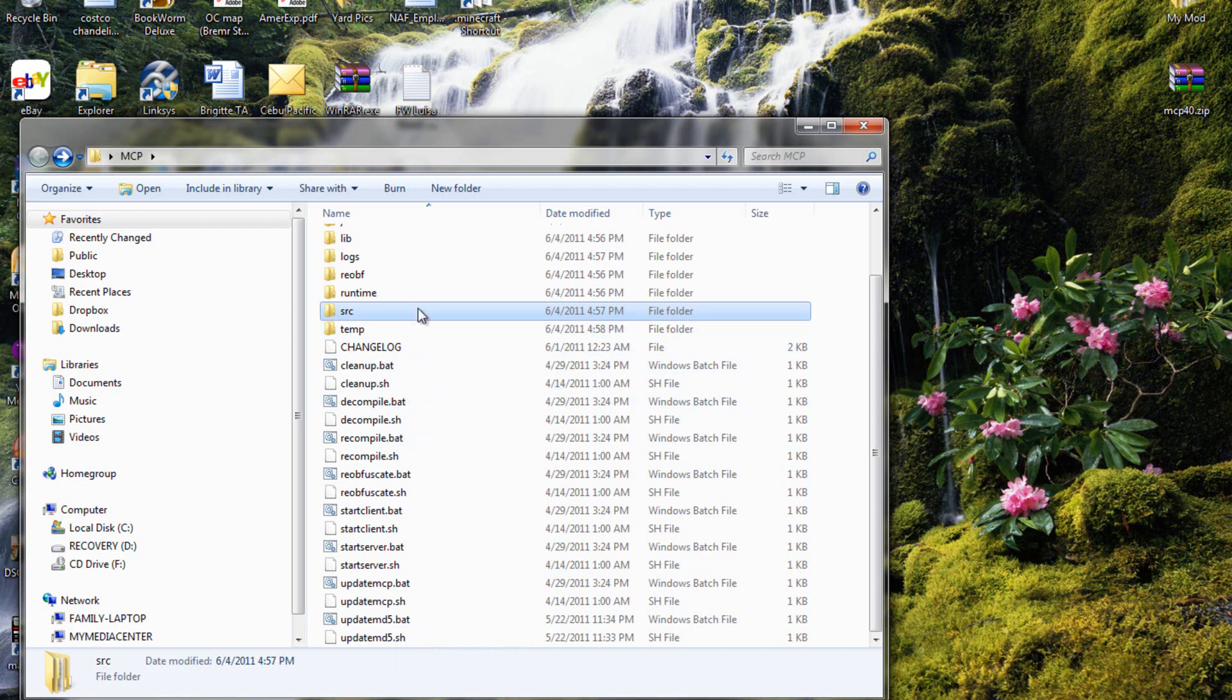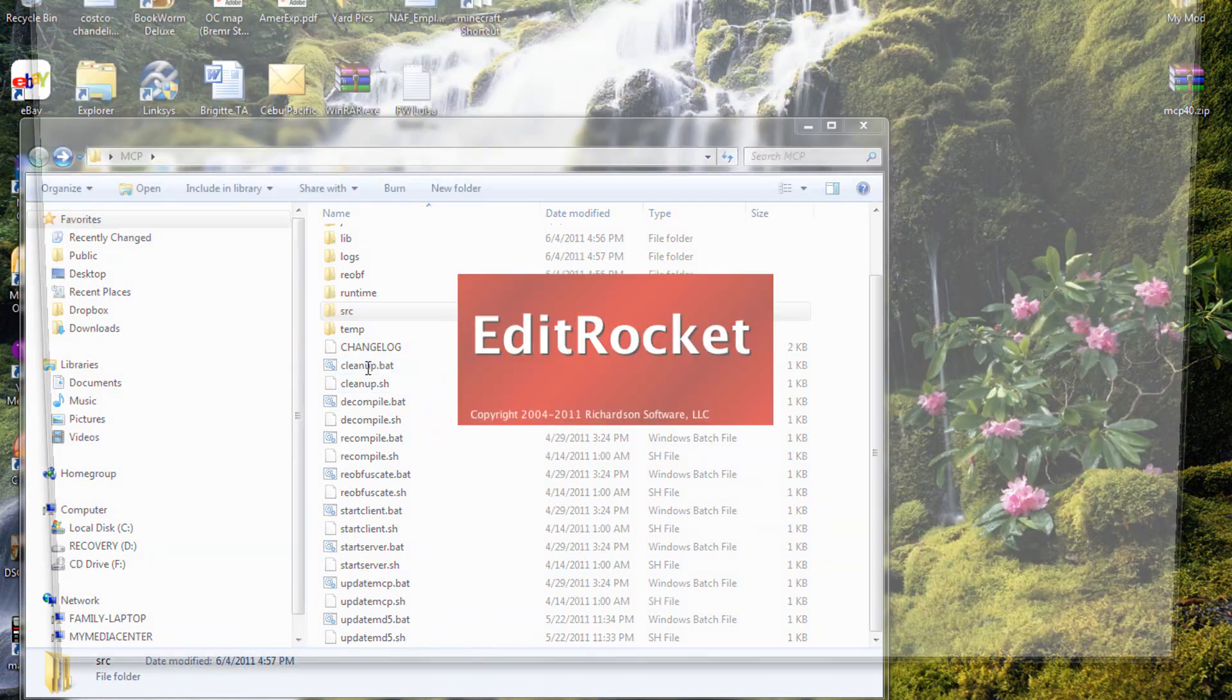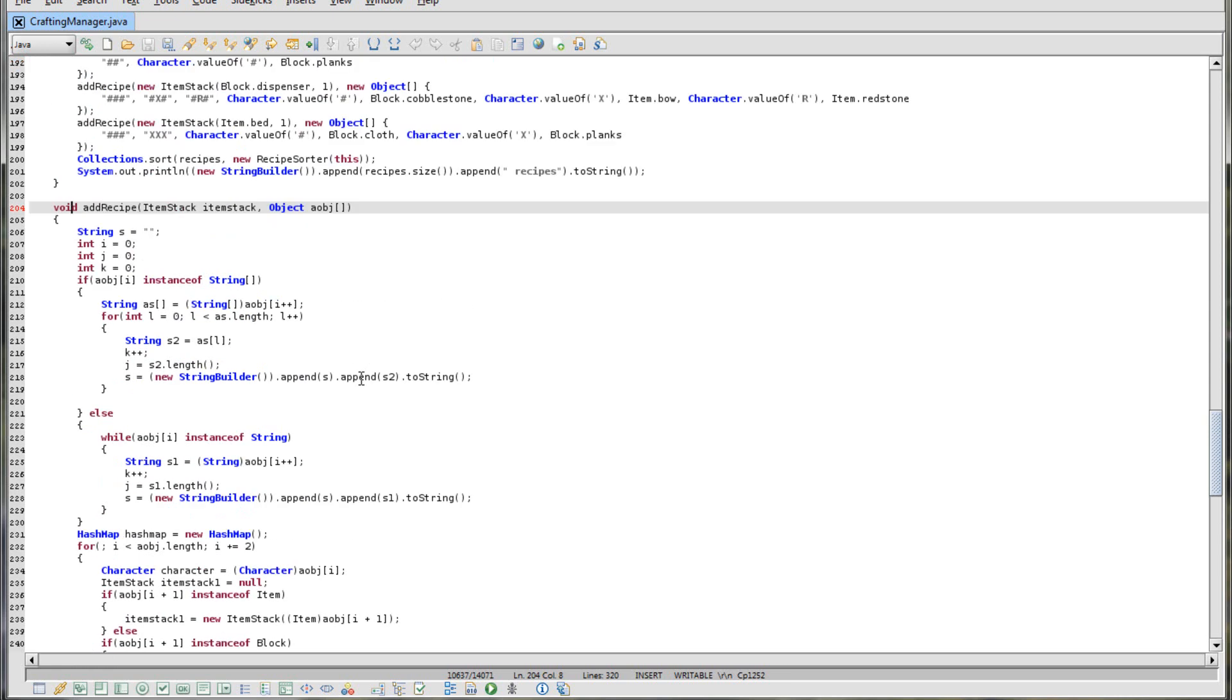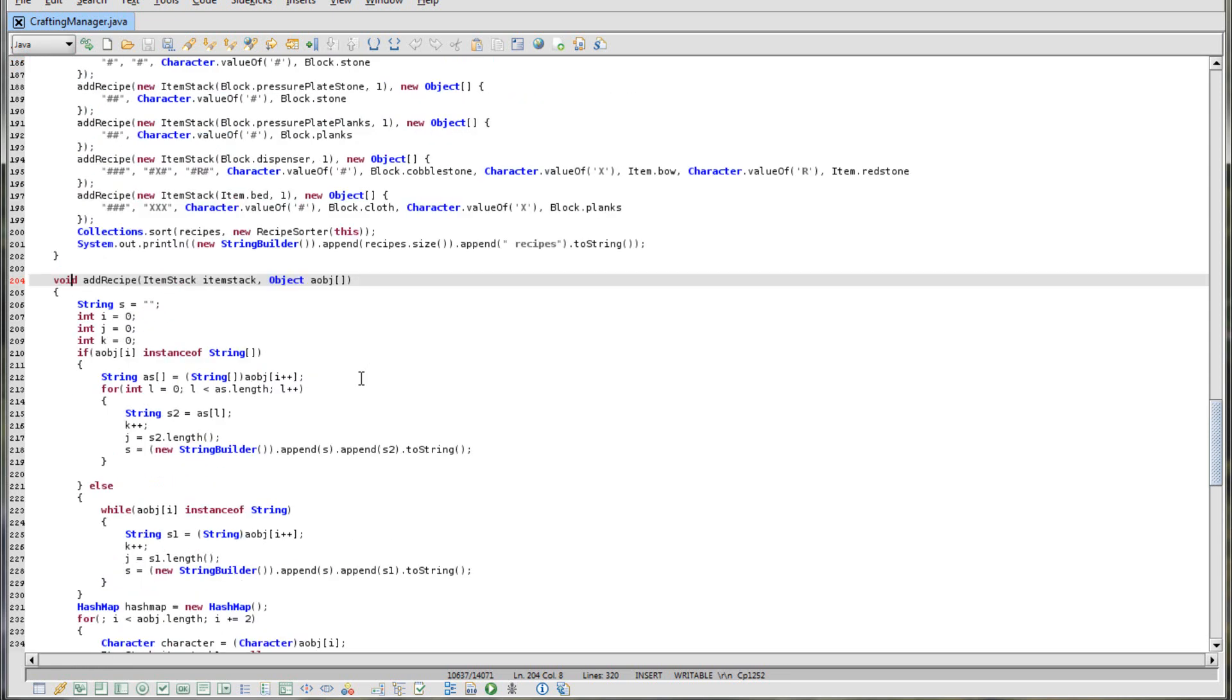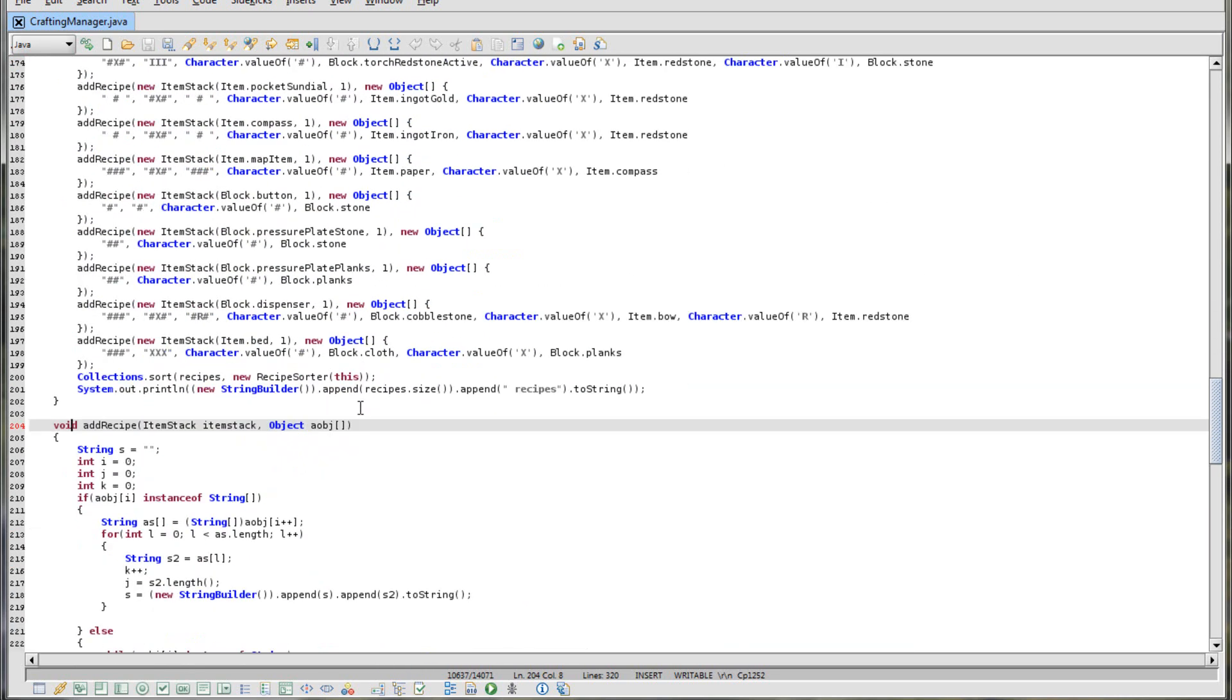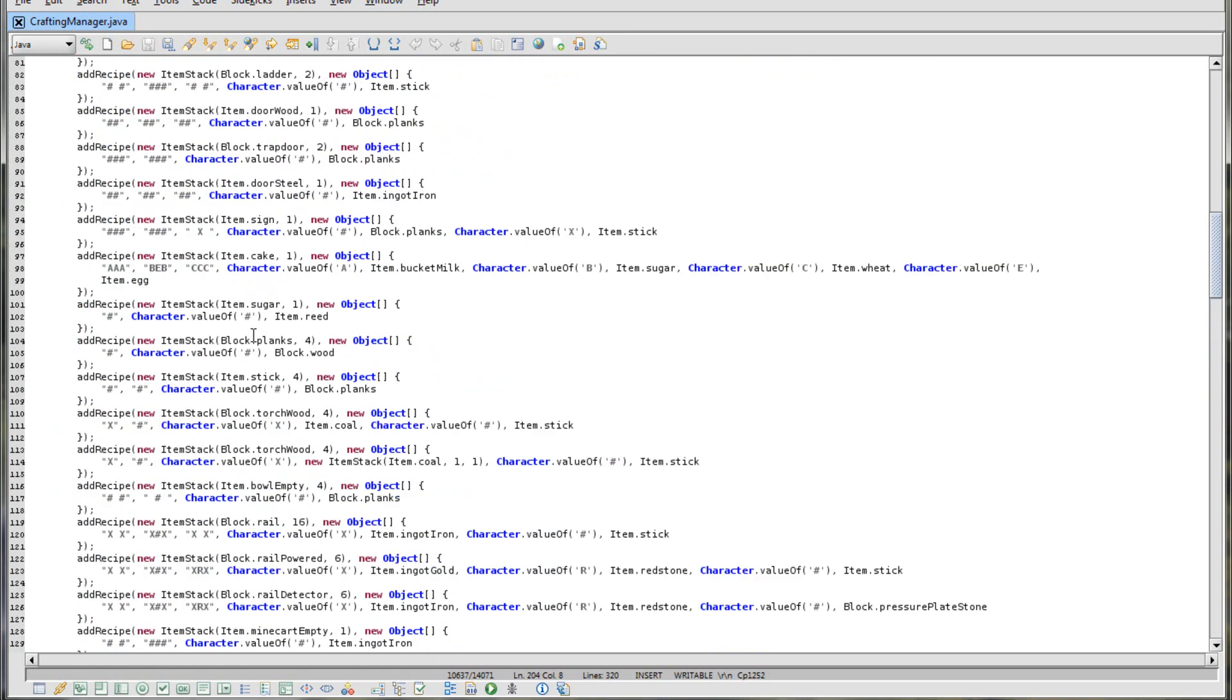And that's it. Now you can start modding. And you want to get edit rocket right here. You'll be able to, you know, edit this stuff up to make your own mod. See right here, crafting manager, this is how you can make your own recipes for mods, which I will show you how to make a new recipe in another video.